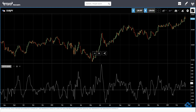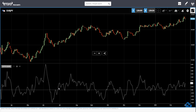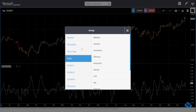The QStick indicator can generate trading signals. Normally, people use the zero line: when the indicator crosses the zero line from below to above, they open long positions, and vice versa — from top to bottom — they open short positions.